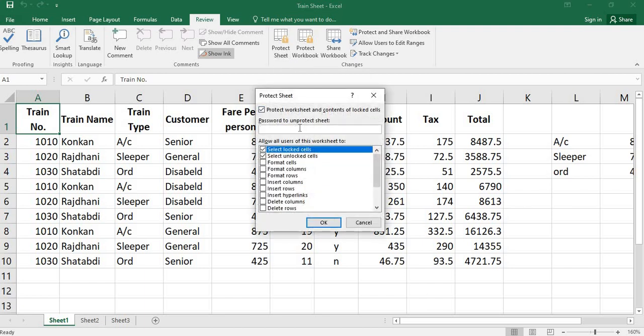Give the password. Before giving the password, here you can observe these two have been ticked, selected. Select the locked cells and select the unlocked cells. Only these two operations can be performed.